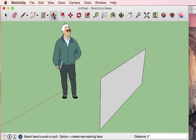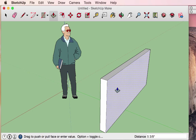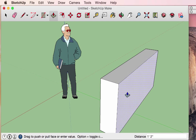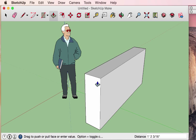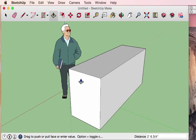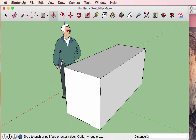With the push-pull tool selected and your mouse rolled over a surface, the surface becomes highlighted. If you click on it and move your mouse away, you can pull that surface into a three-dimensional object — or push in the opposite direction. Notice in the lower right-hand corner that the push or pull distance can be specified using the Tab key. For example, I've now made a three-foot-wide rectangle.